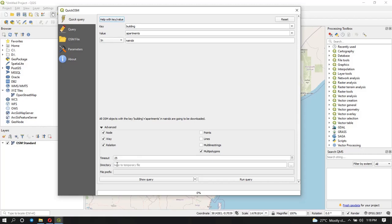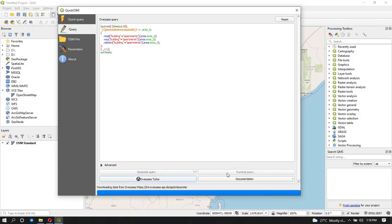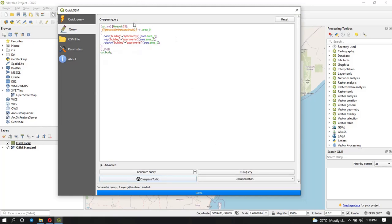Under Directory, specify where you want to store your data. If you leave it empty it will save to a temporary file, which in QGIS means it will be lost once the project is closed. It's advisable to save it somewhere permanently. You can click Show Queries to see the query you've specified — you can see the timeout is 25 seconds, the geocoded area is Nairobi, and it's querying for buildings of type apartment.